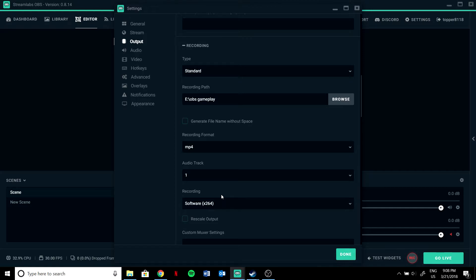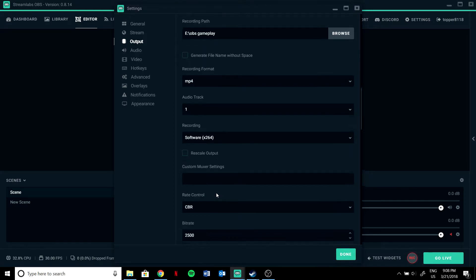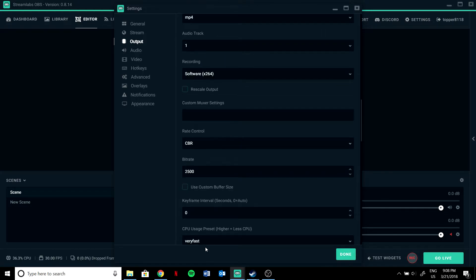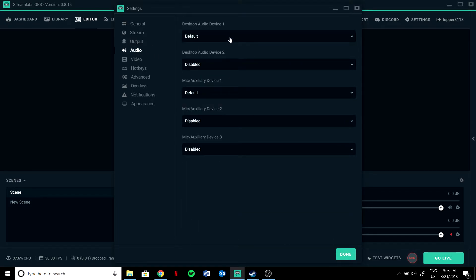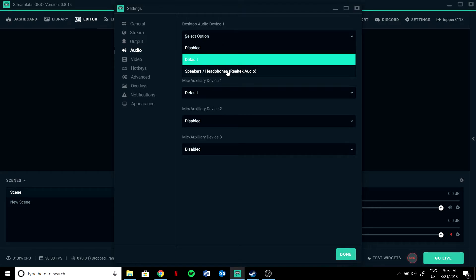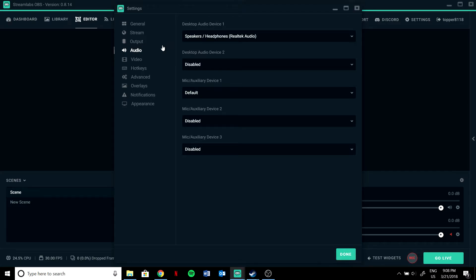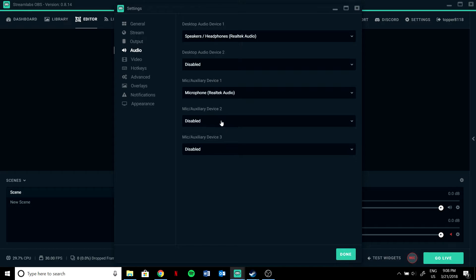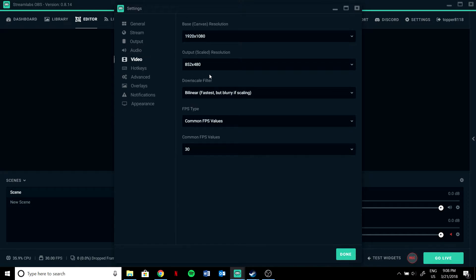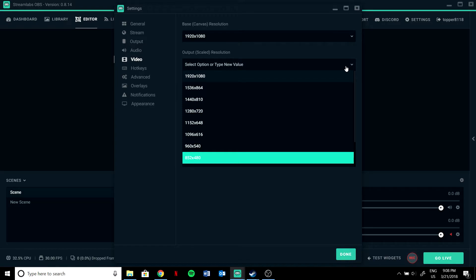For the recording settings, use the same settings as you have for streaming. For audio, set this one as your speaker or headphones and this one as your mic.